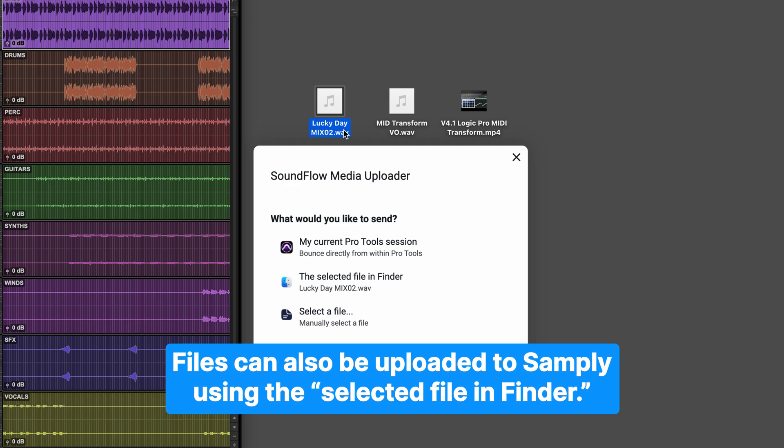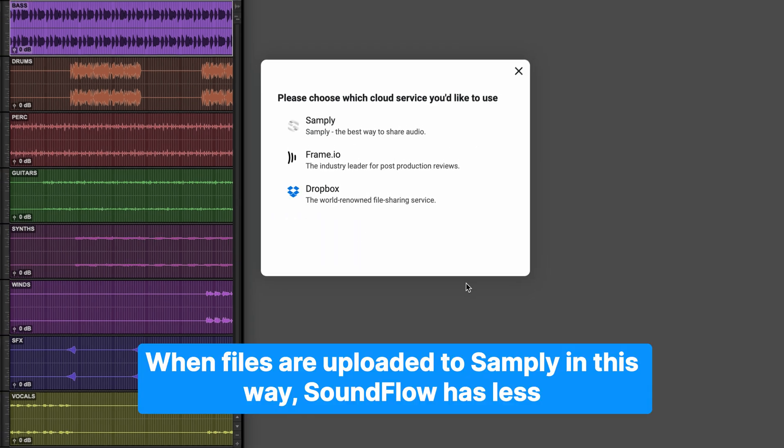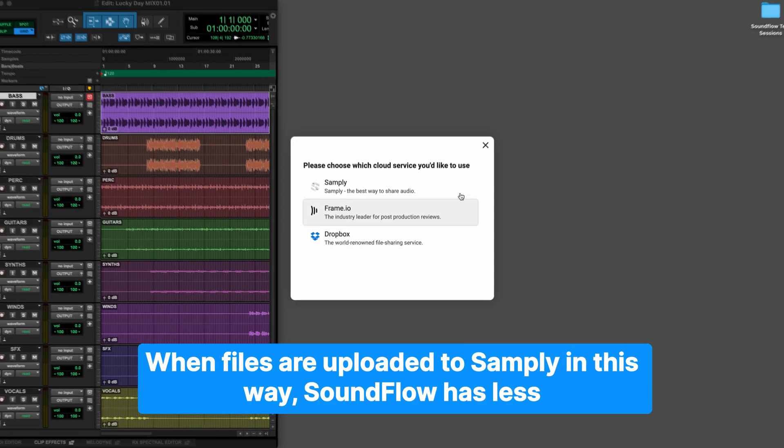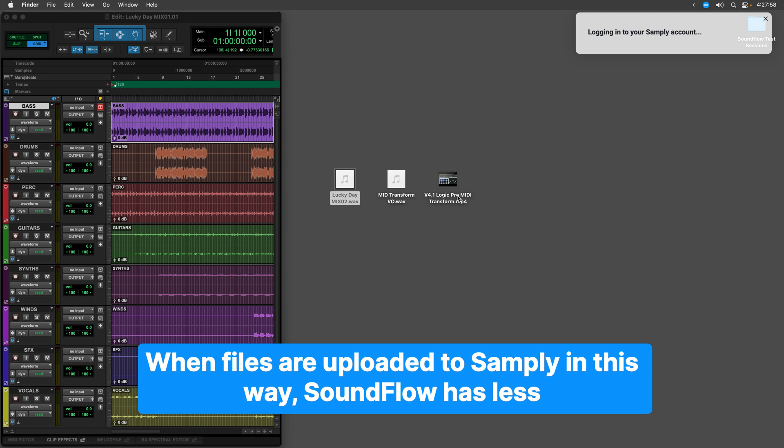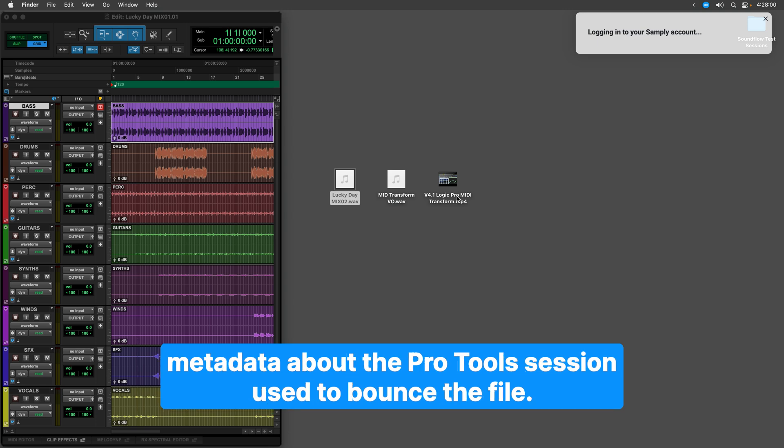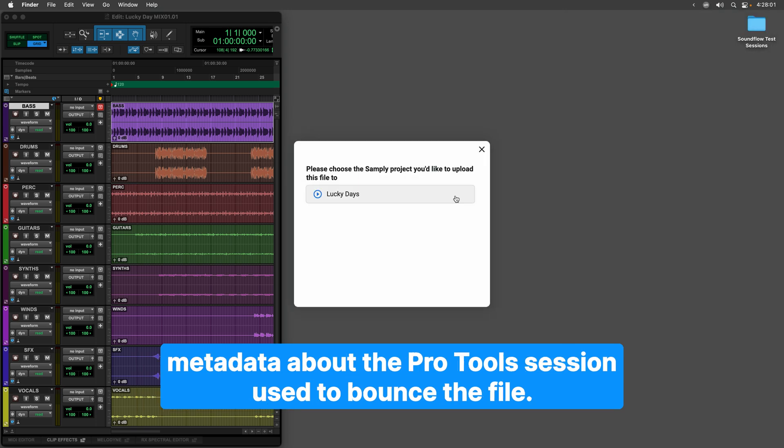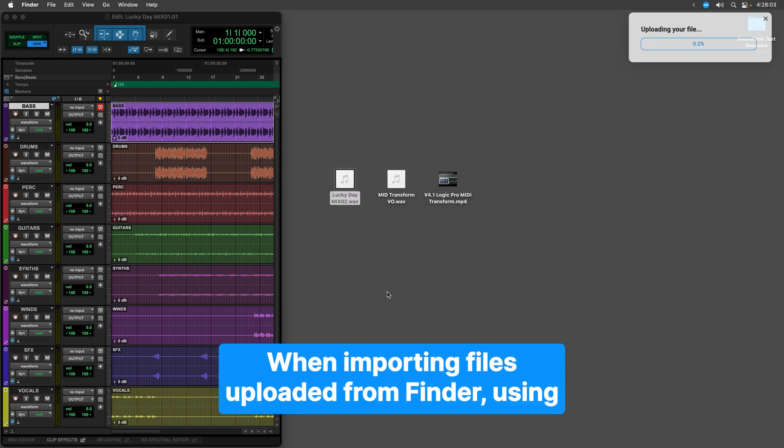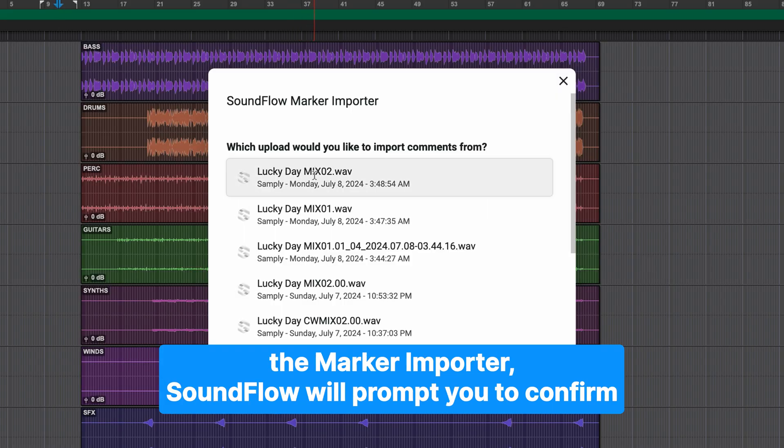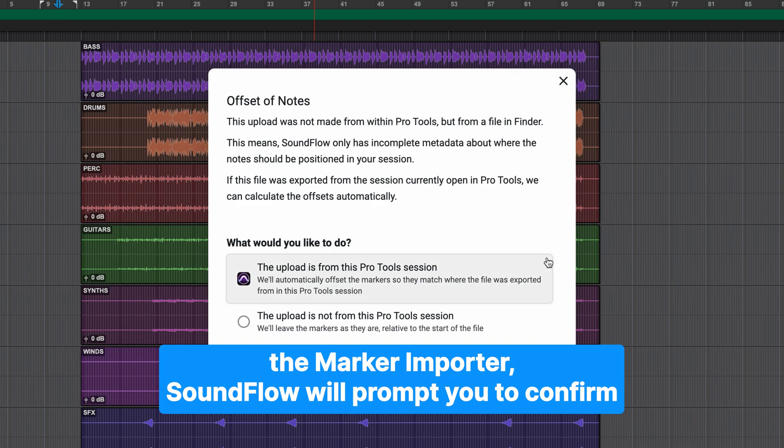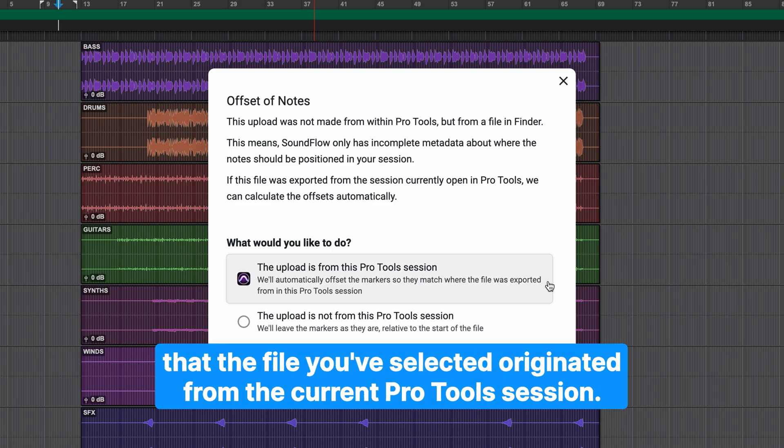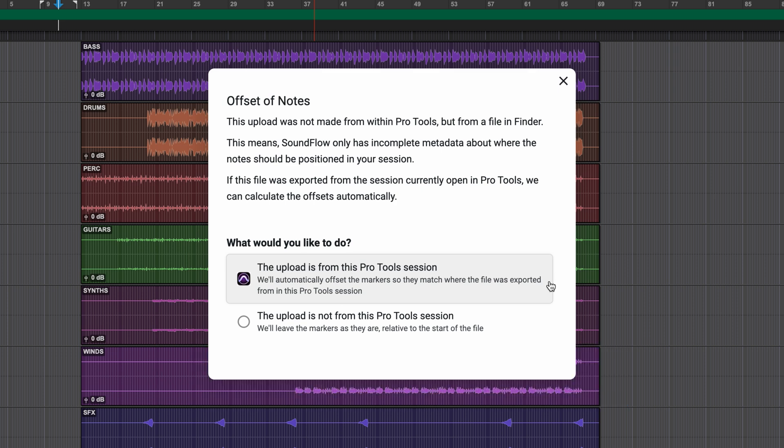Files can also be uploaded to Samply using the selected file in Finder. When files are uploaded to Samply in this way, Soundflow has less metadata about the Pro Tools session used to bounce the file. When importing files uploaded from Finder using the Marker Importer, Soundflow will prompt you to confirm that the file you have selected originated from the current Pro Tools session.